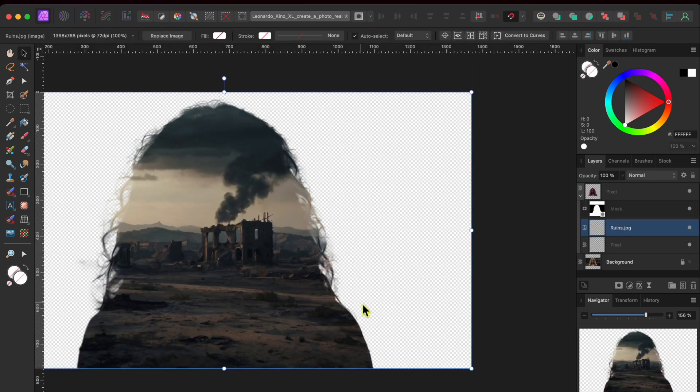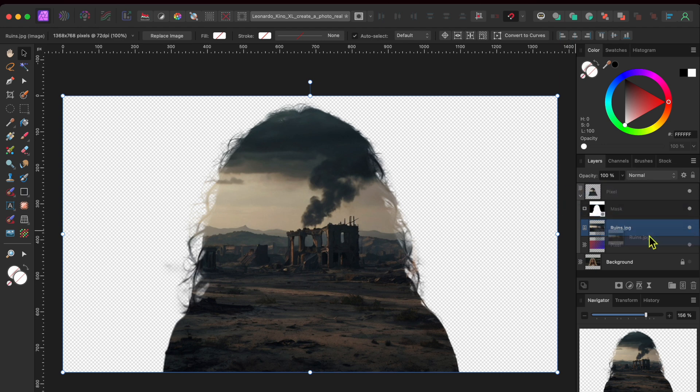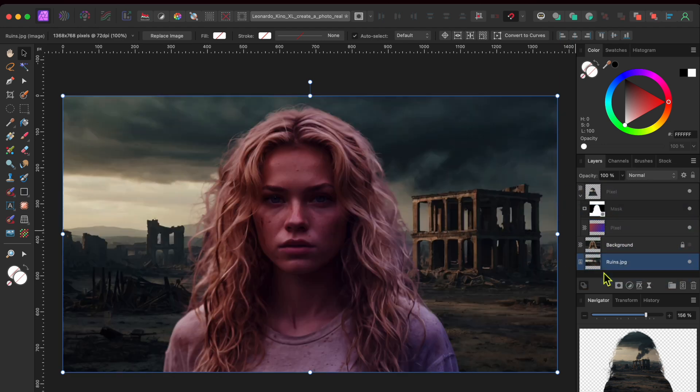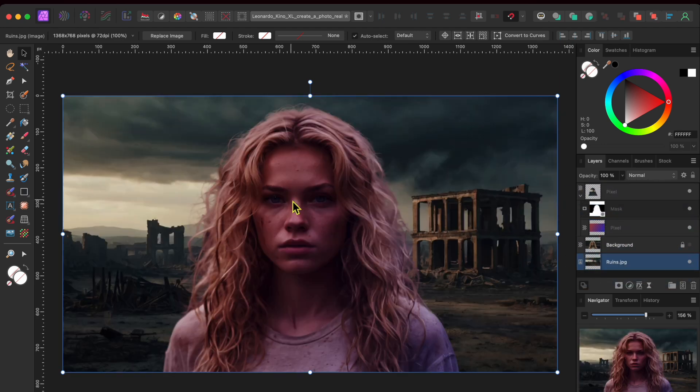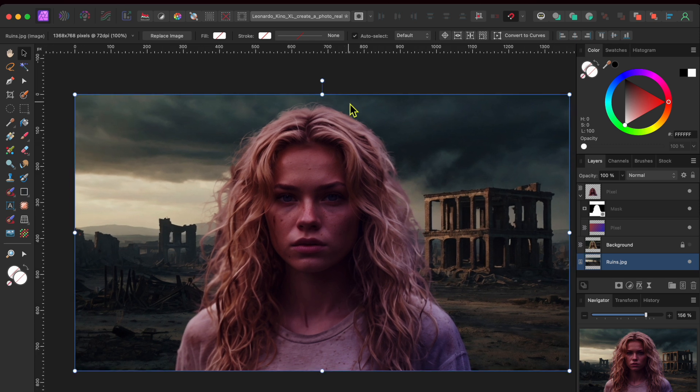Oops, that looks kind of cool but not what I wanted. It should be behind the woman. So, I'll just drag the new layer and drop it underneath the woman in the layer stack.